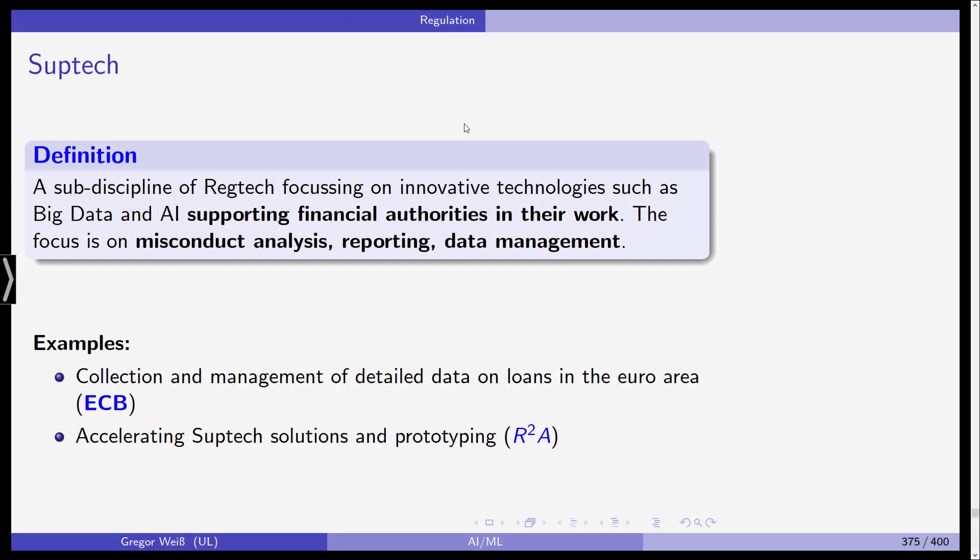Hello everyone and welcome back to our class in Artificial Intelligence and Machine Learning in Finance. In this short video we're going to have a look at SupTech in contrast to RegTech. To define SupTech, it's actually the mirror image of RegTech, just on the side of financial supervisors and regulators.